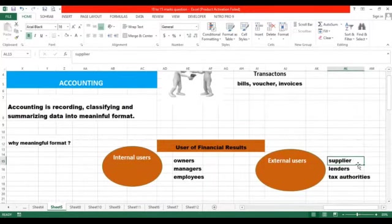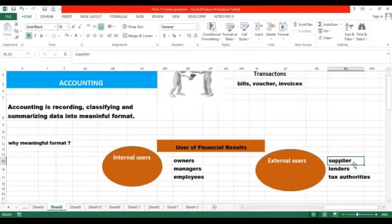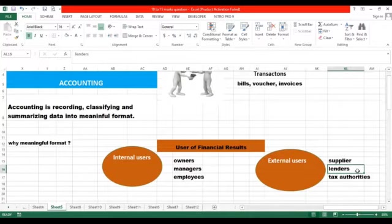Let's discuss about external users and how they use our financial results and financial information. Like, if he is a supplier who supplies goods on credit, he will see whether he should provide more goods on credit or not. He will look at our balance sheet and see how much money we owe, whether this company will be able to pay back or not in the future. Such decisions are taken by the supplier.